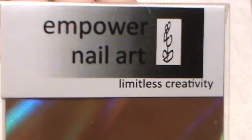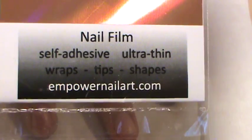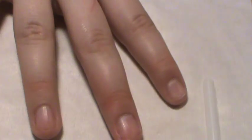Welcome to film school. We're going to work with Empower Nail Art, nail film that is self-adhesive. We're going to begin with copper.